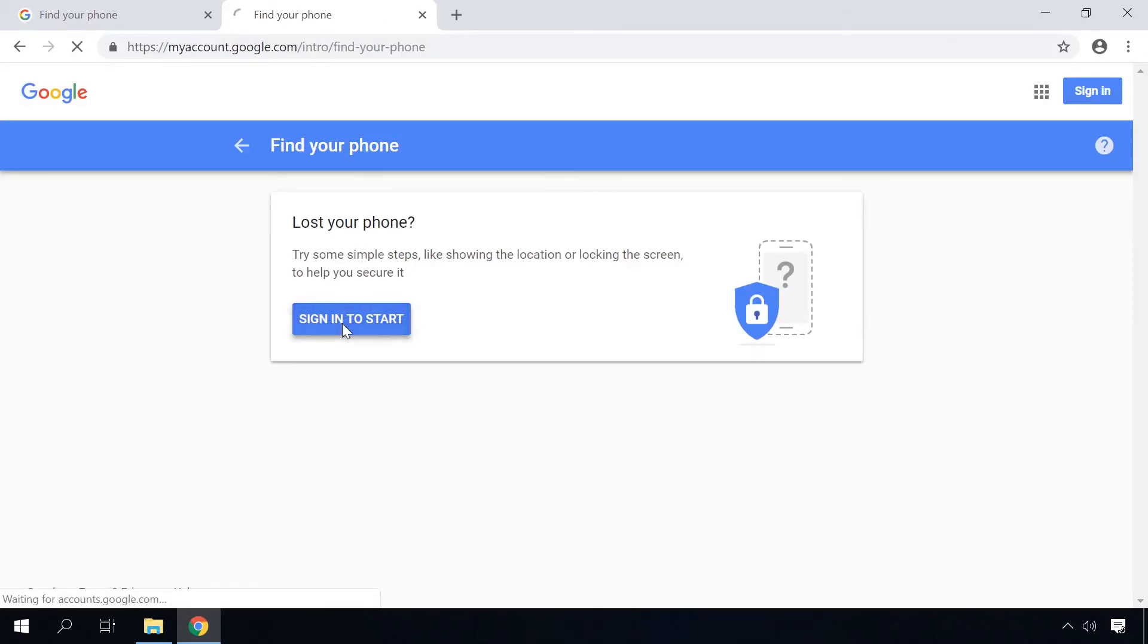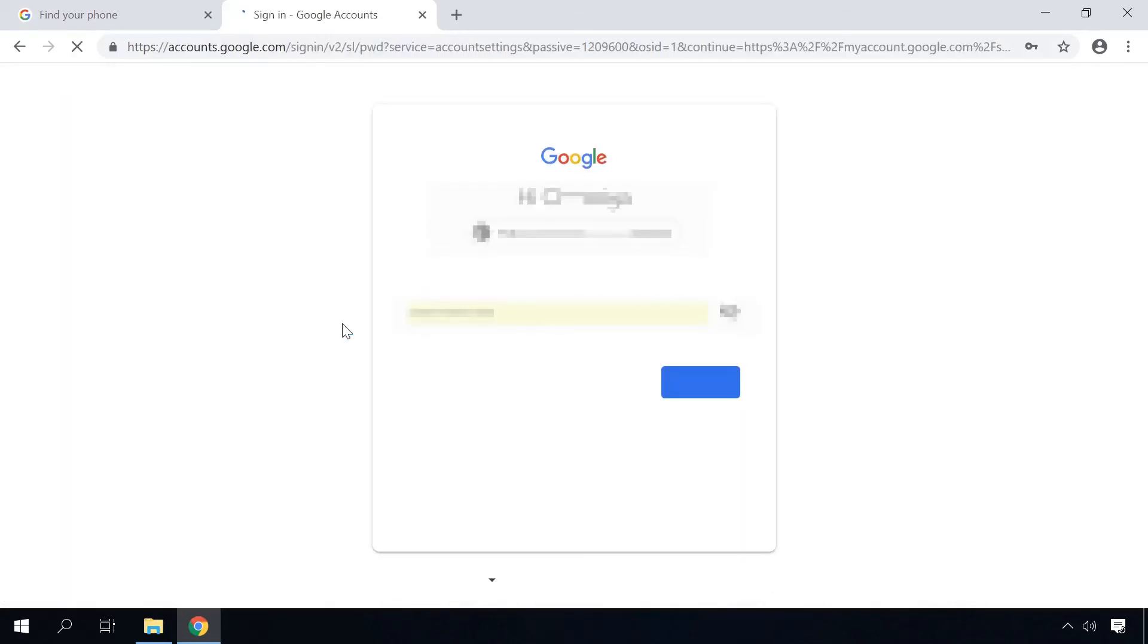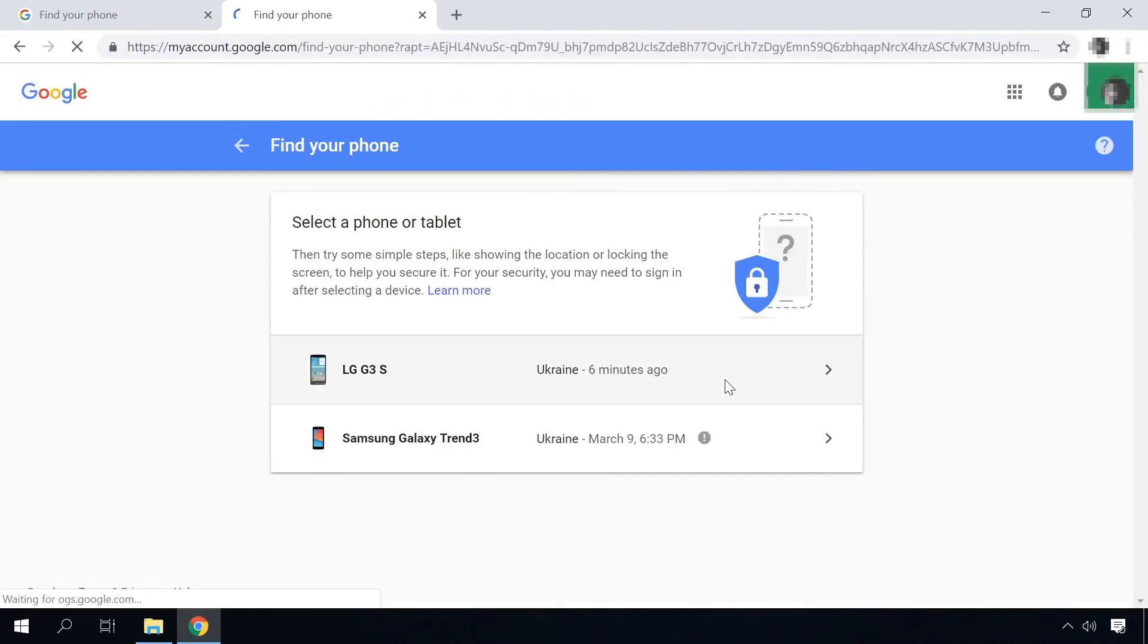Login to your Google account. If you've forgotten the password to the Google account and you can't access the Find My Device tool, follow the link in the description to see how to learn it or hack it using one of the ways described in detail in our video.